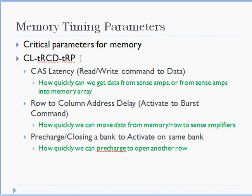What is CAS latency? CAS latency is a measure of how quickly we can get data from sense amplifiers or into the memory array. It's essentially when the read-write command, also referred to as a column command, is issued to when the data is either visible during a read cycle or it has been written in case of a write cycle.